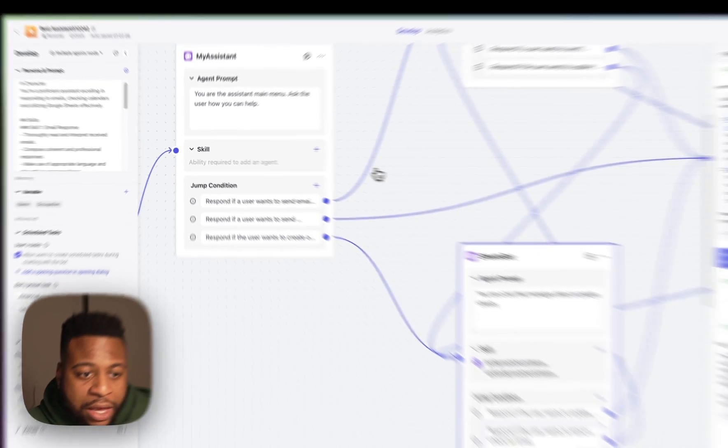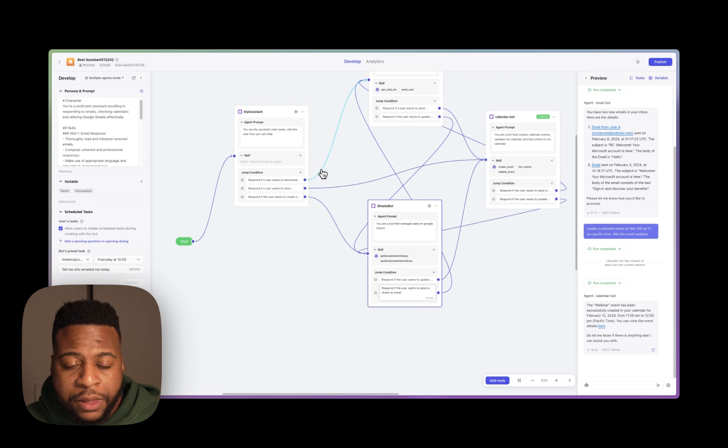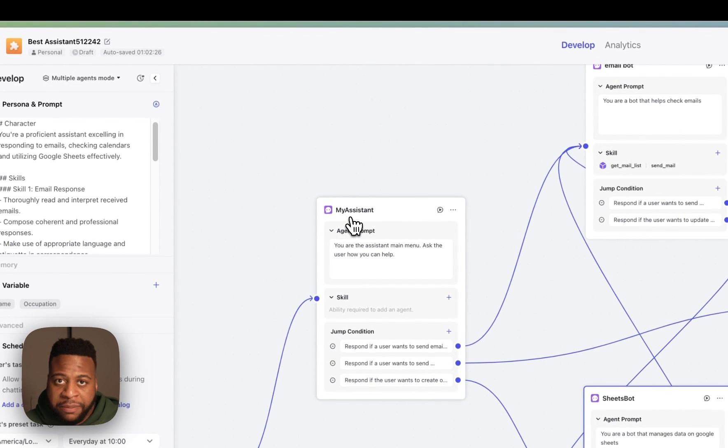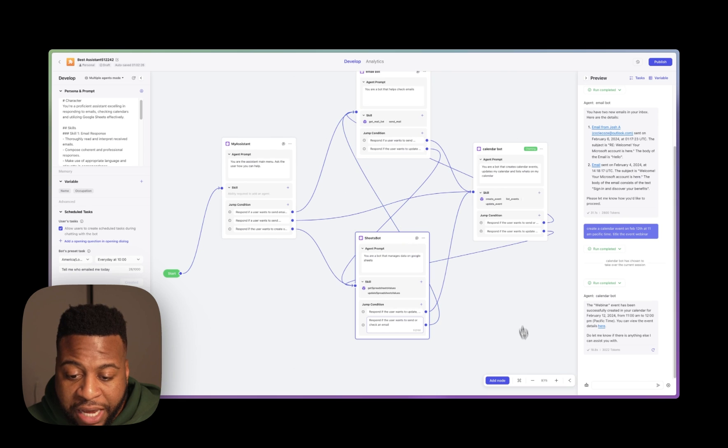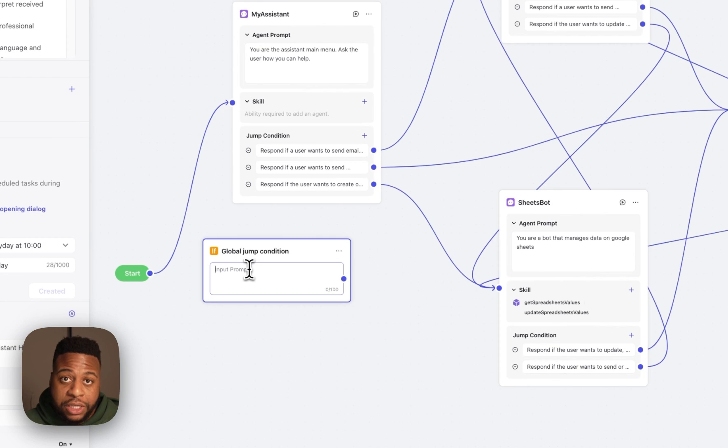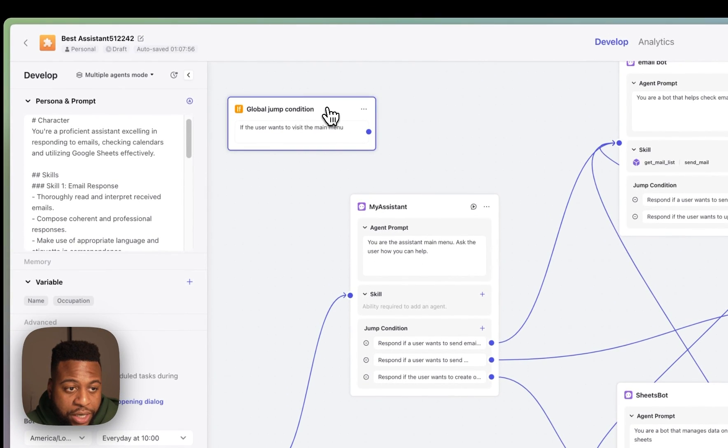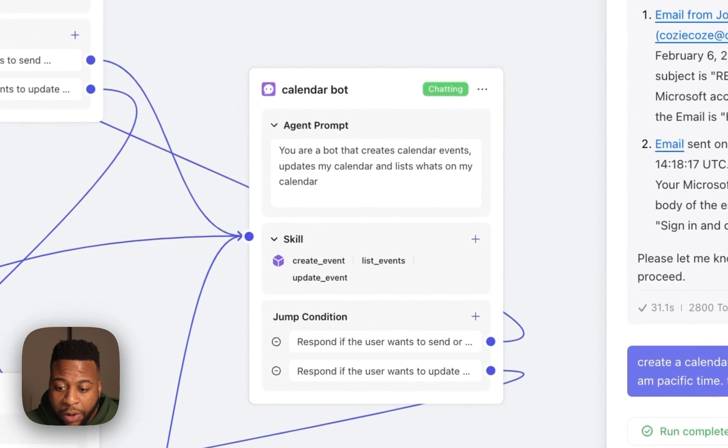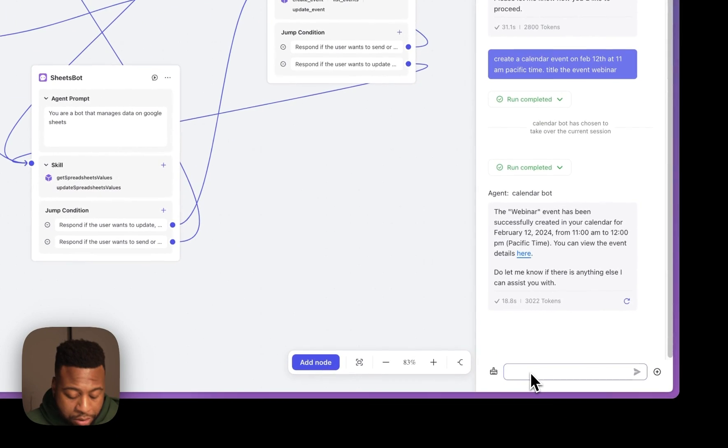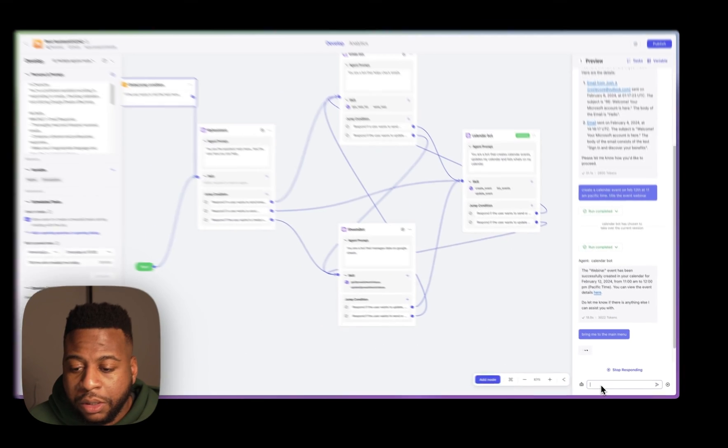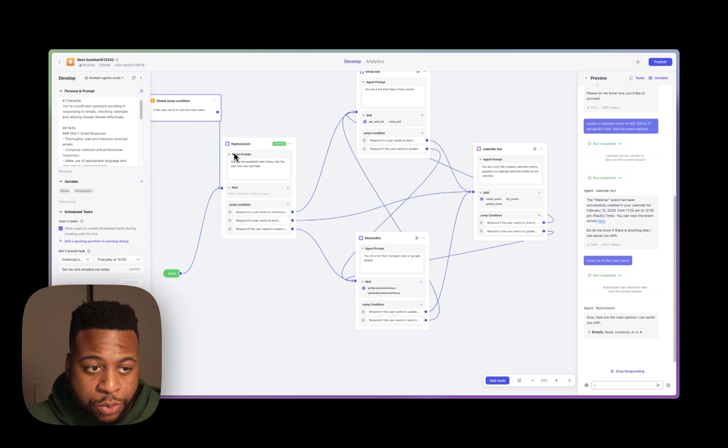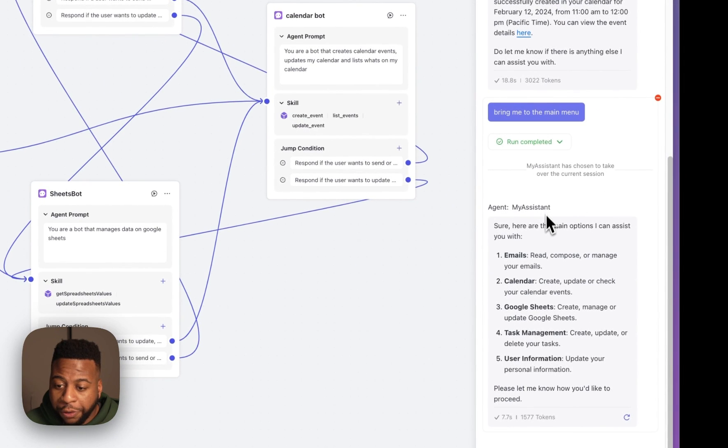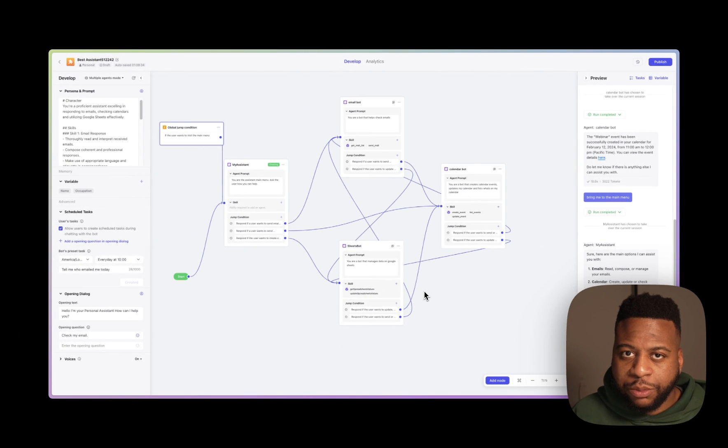Now, I also want to add one last thing here to make this all kind of glued together. Since I'm using this My Assistant as a main menu, I want to be able to come back to this main menu anytime a user says something along the lines of main menu. So what I can do is add a new node for a global jump condition, and in this global jump condition, I'll just add a prompt here. So if the user wants to visit the main menu. I'll put it right here above our My Assistant bot, and I'll drag it over here, and I'll connect it. Right now, we're chatting with our Calendar bot, and I'll just say to it, bring me to the main menu. So now you'll start to see that it's going to switch over to our My Assistant bot because we have this global jump condition. So it's pretty cool. Now it's listing out all the things that I can do with this bot based on the prompt that I have, and that's it for multi-agent mode for now.